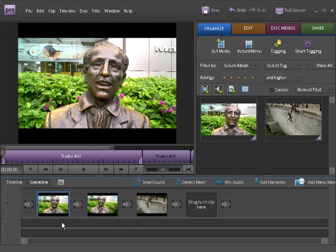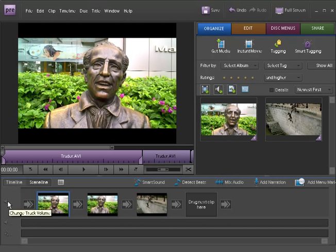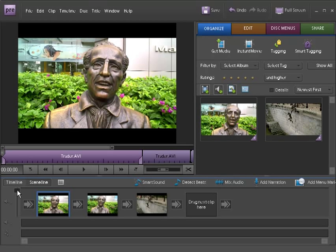To adjust the volume of a clip, select the clip in the scene line, click on the Change Track Volume button and reduce it or increase it.